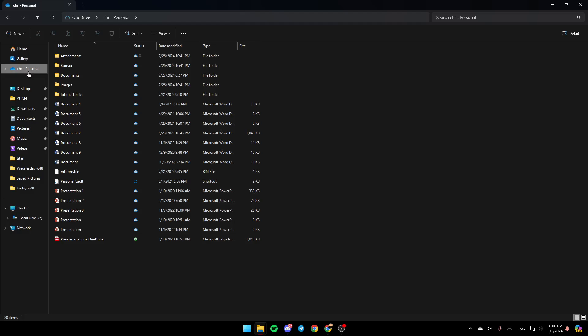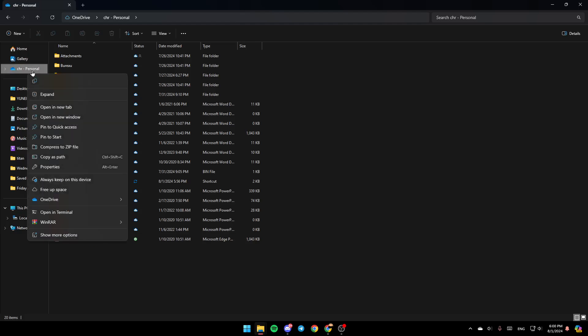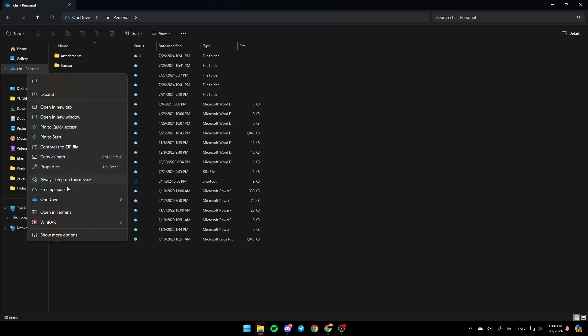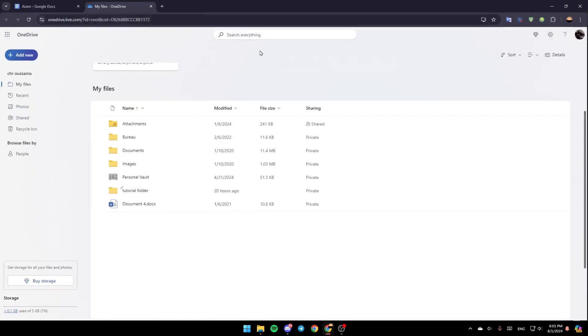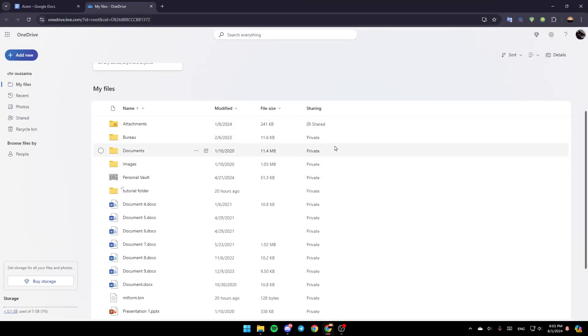So go ahead and click on the OneDrive folder, right-click on it, and then right here you're going to find all of these options. Here, you're going to find copy, expand, open a new tab, open in a new window, and so on. Right here, you're going to find always keep on this device, free up space, and lastly, right here, you're going to find OneDrive. Go ahead and click on OneDrive, and then click on view online, and this will take you to this page on the web.